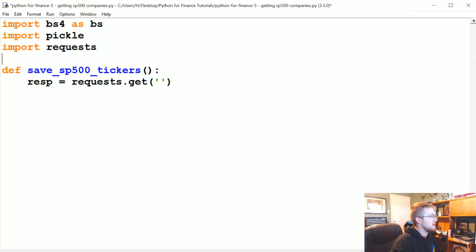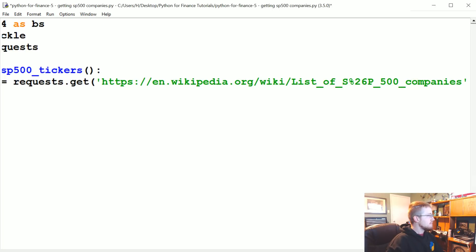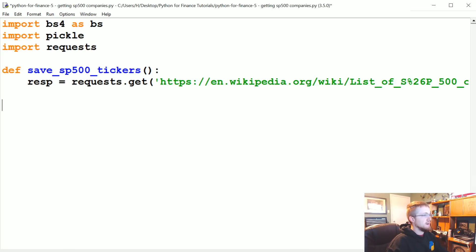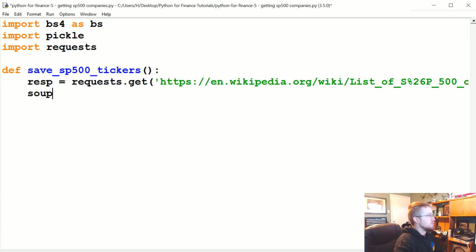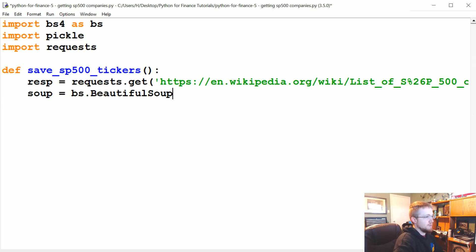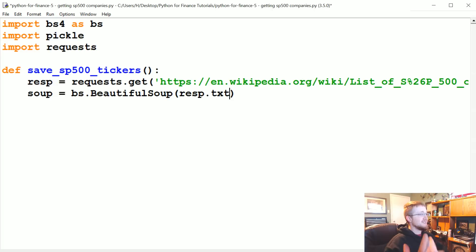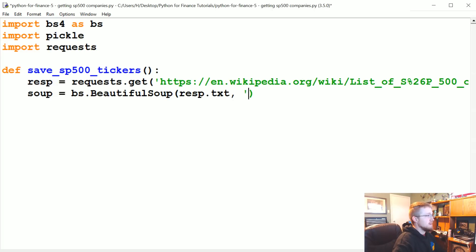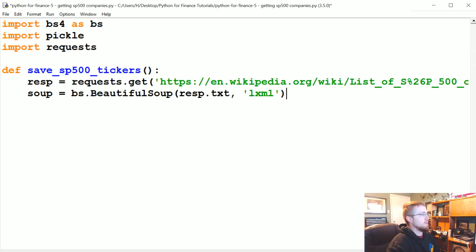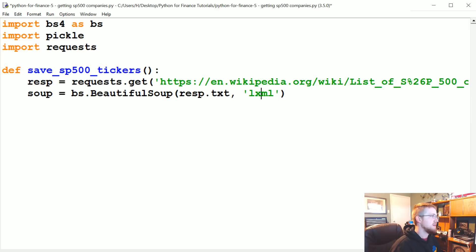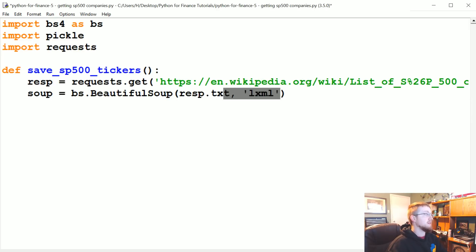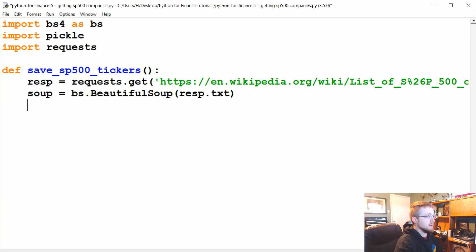Now we're going to say soup, so soup is going to be a Beautiful Soup object: BS.BeautifulSoup. It's going to be soup that comes from the response. Since we're using requests, we're going to say response.text, so response.text is the text of the source code. Then we're going to specify a parser. We probably don't need to, but I'm going to go ahead and do it anyway - the lxml parser. You might have to pip install lxml.